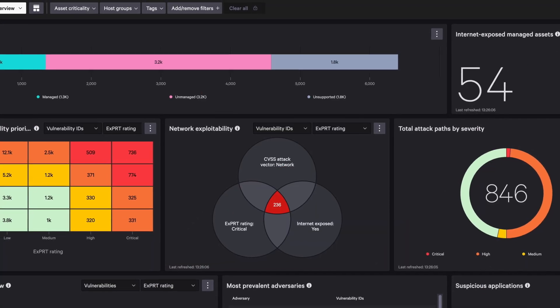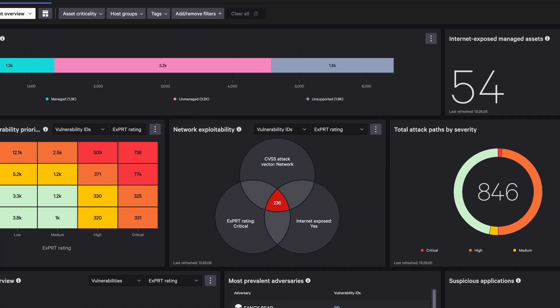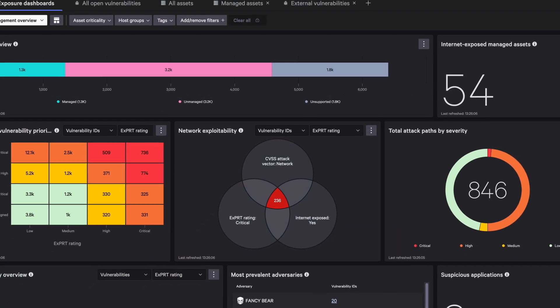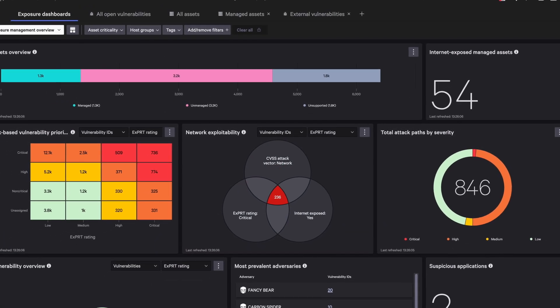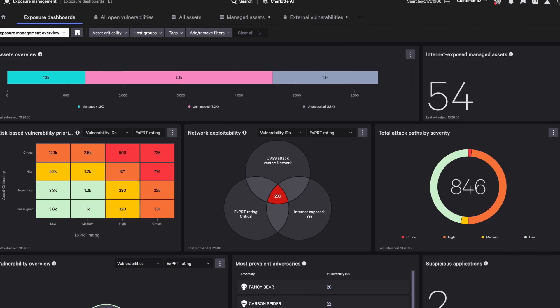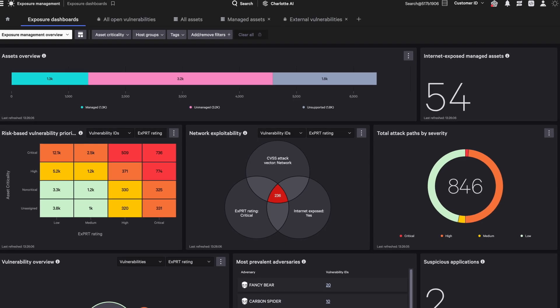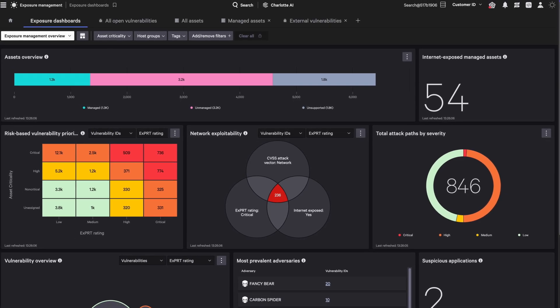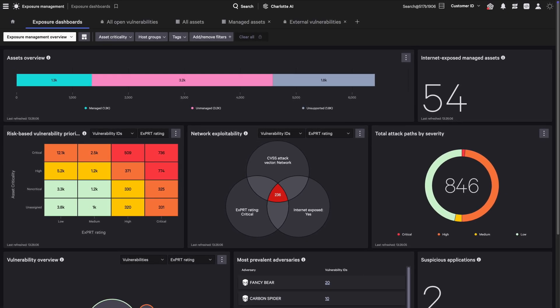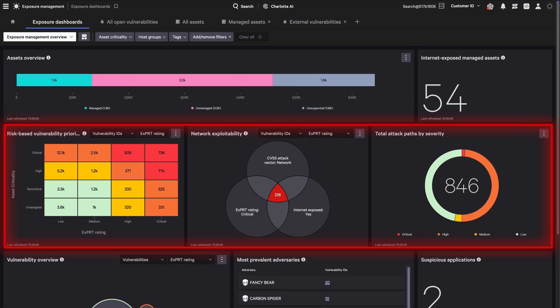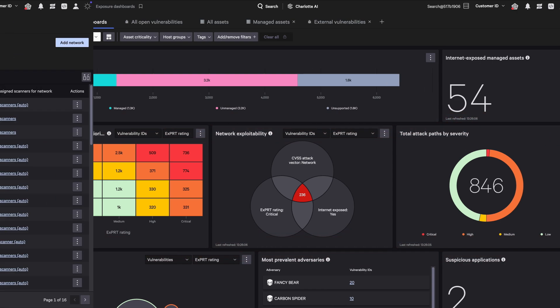Falcon Exposure Management provides a single, real-time view of risks across your attack surface by continuously monitoring endpoints, cloud assets, and network devices. With AI-driven risk prioritization, security teams can focus on the vulnerabilities that pose the highest risk before attackers exploit them.